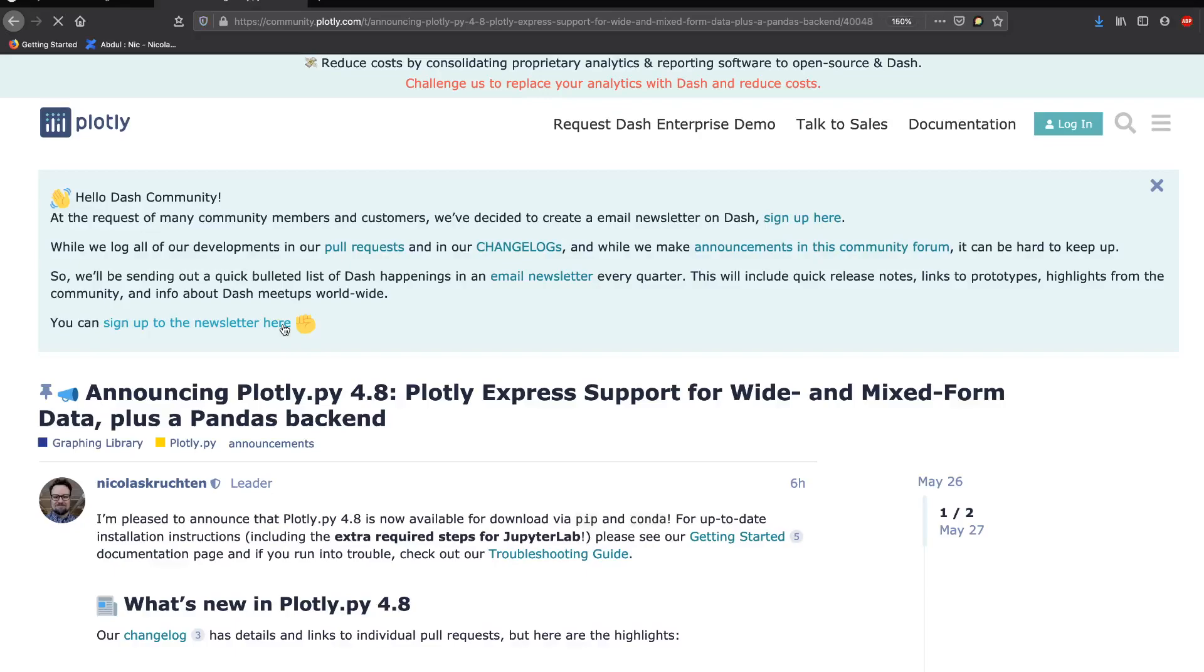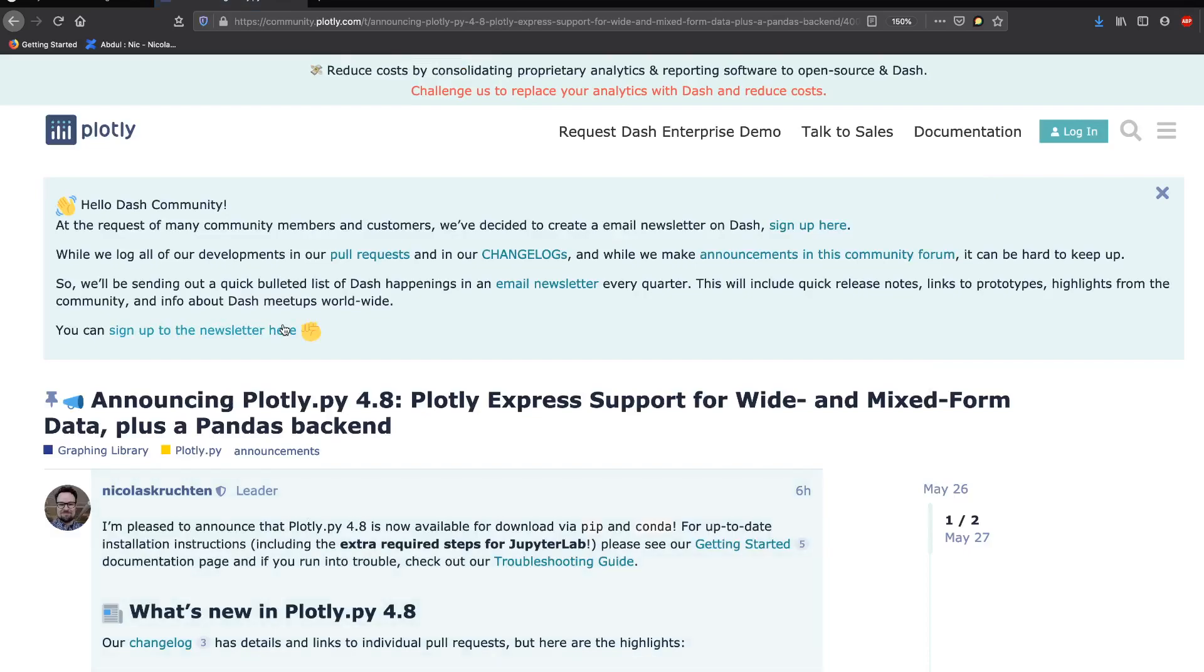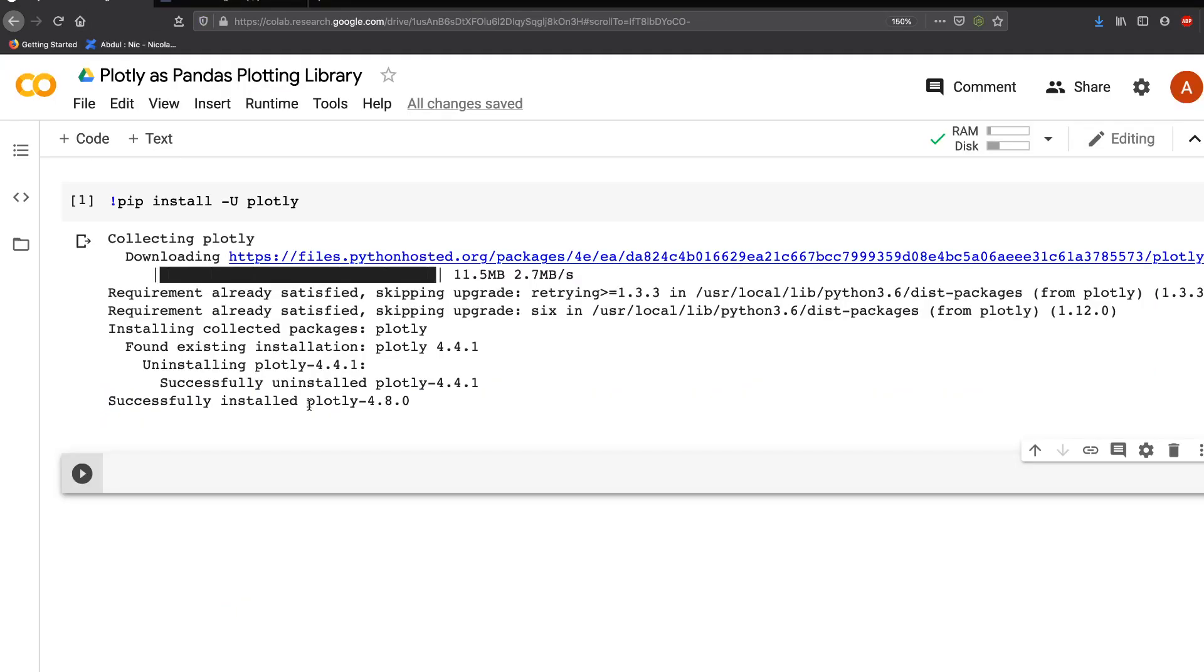Hey friends, welcome to One Little Coder. In this video, we're going to learn how to set up Plotly interactive visualization as your pandas backend. By default, let's first see what happens when you make a plot using pandas.